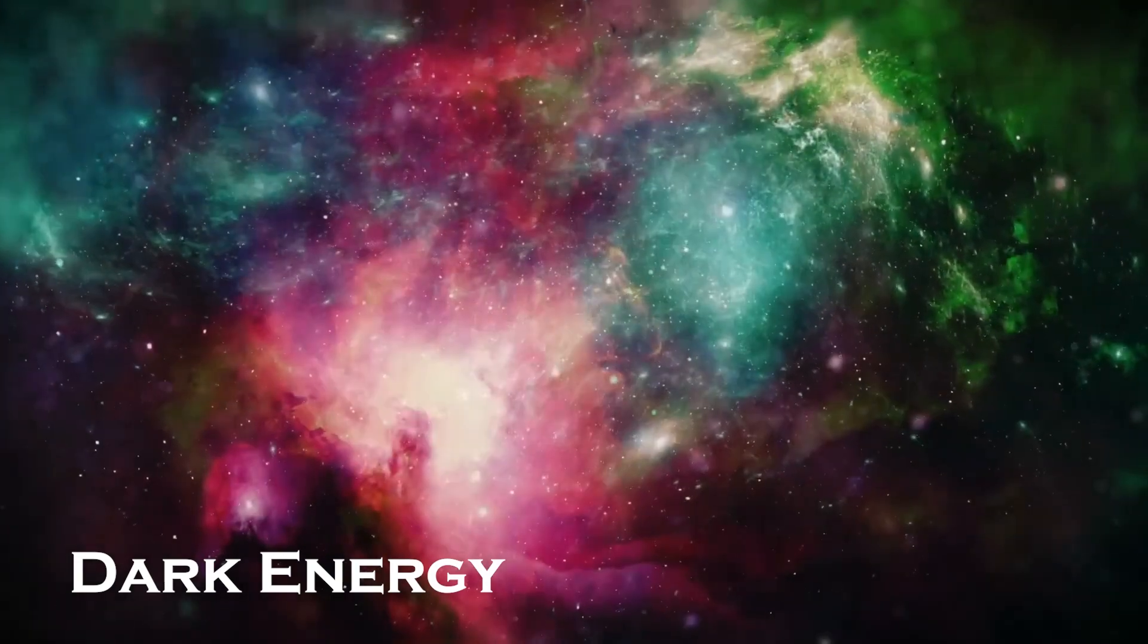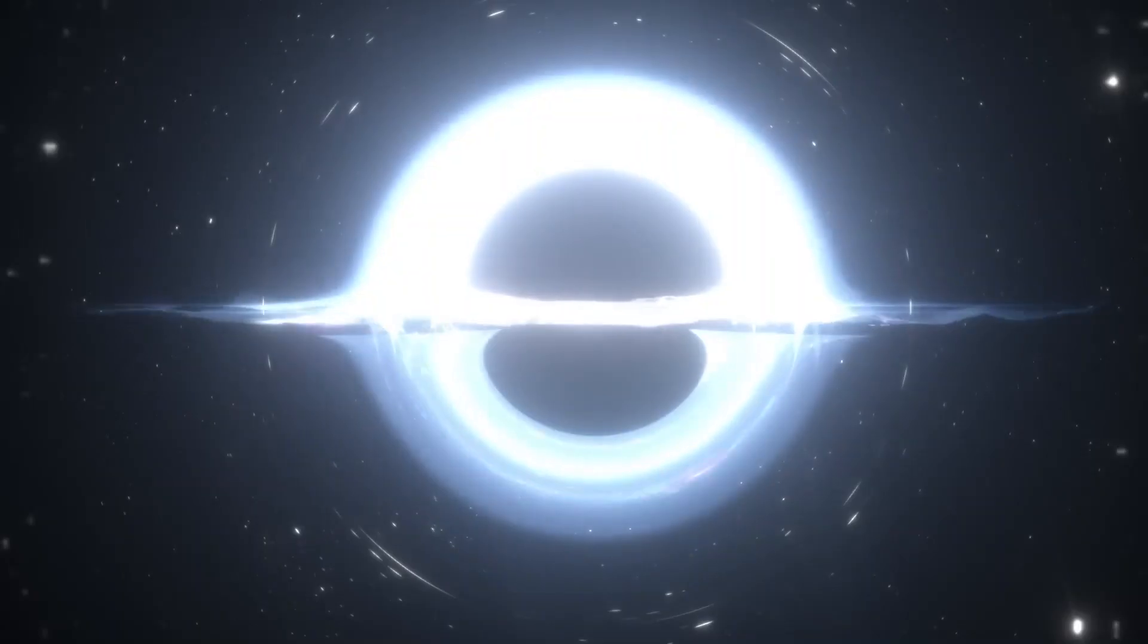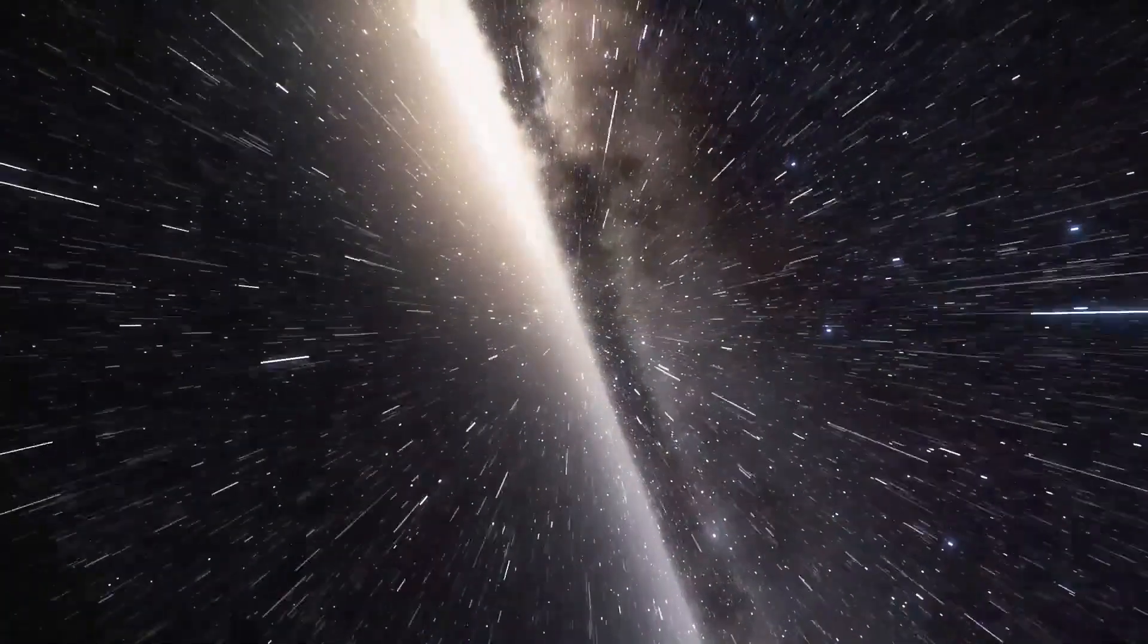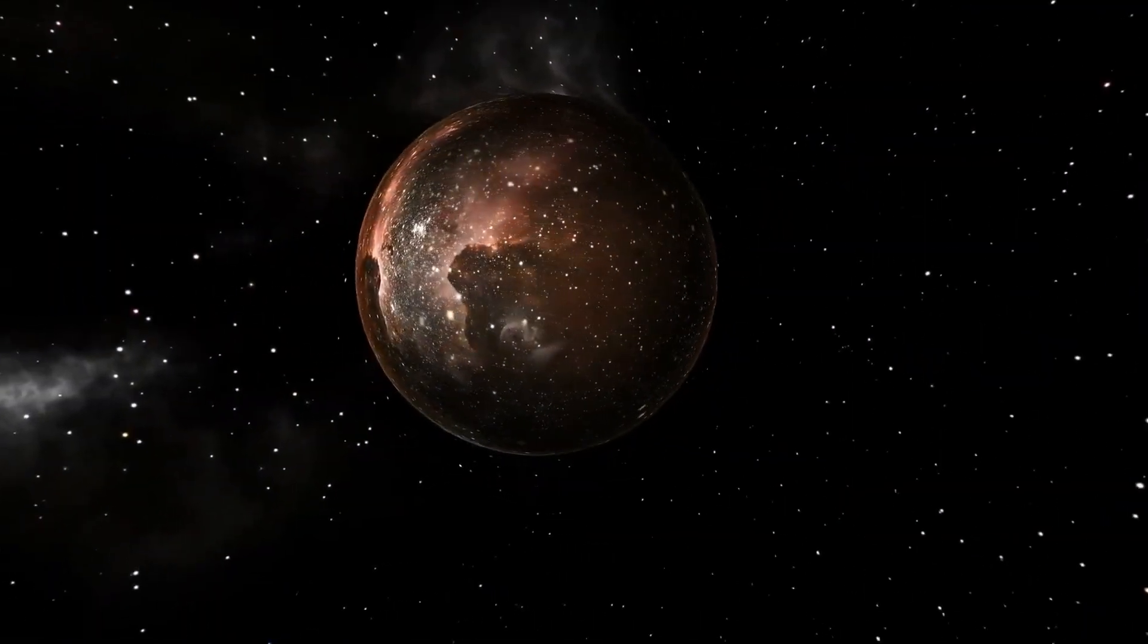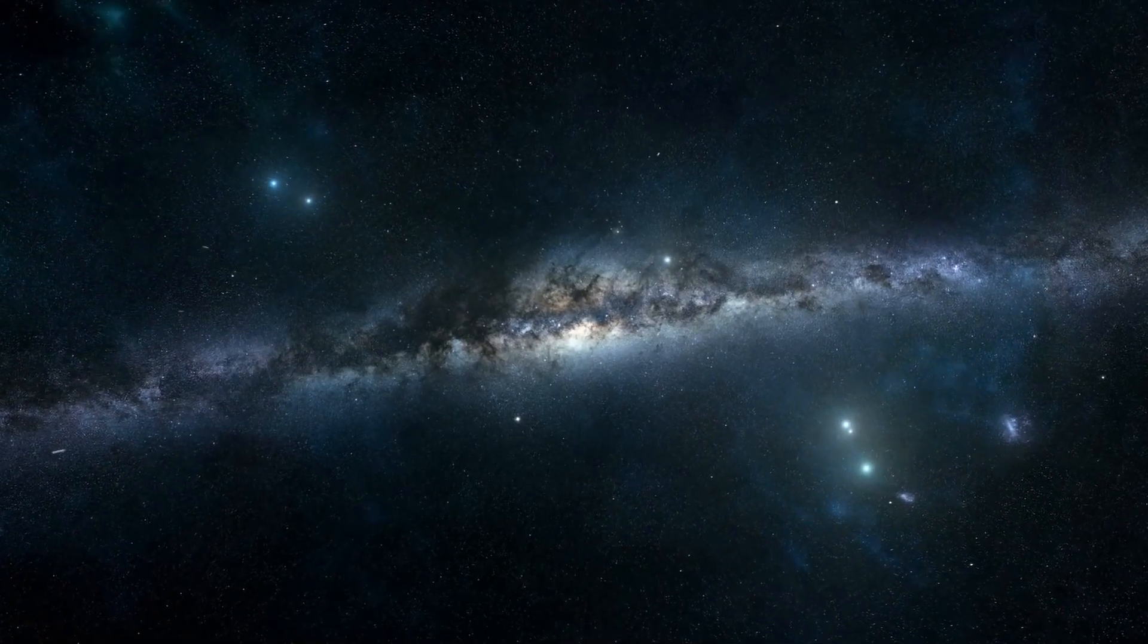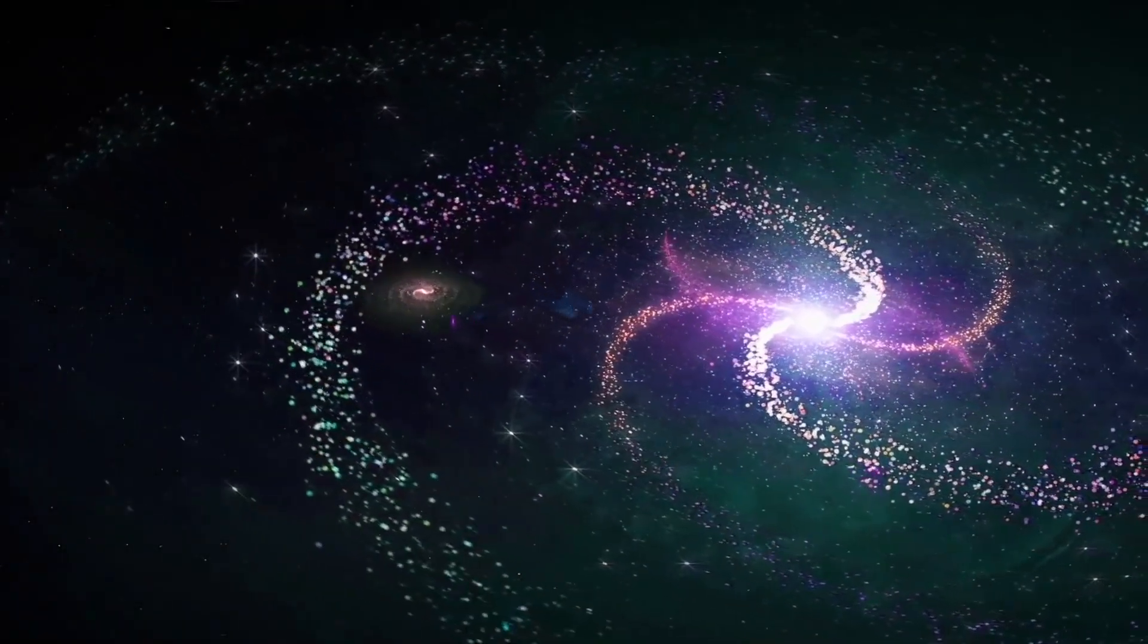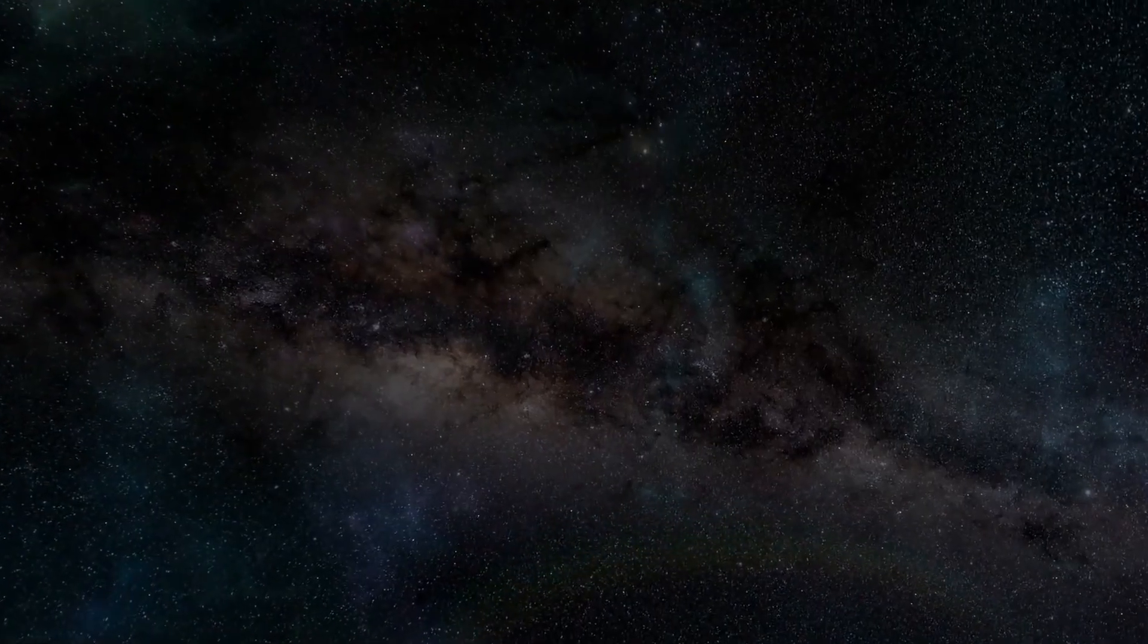Dark energy. In addition to dark matter, another mysterious force is at work in the universe. Dark energy is a form of energy that permeates all of space and is responsible for the accelerating expansion of the universe. The existence of dark energy was first proposed in the late 1990s, based on observations of distant supernovae. These observations suggested that the expansion of the universe is not slowing down, as one would expect if gravity were the only force at work. Instead, the expansion is accelerating, and dark energy is thought to be the cause.